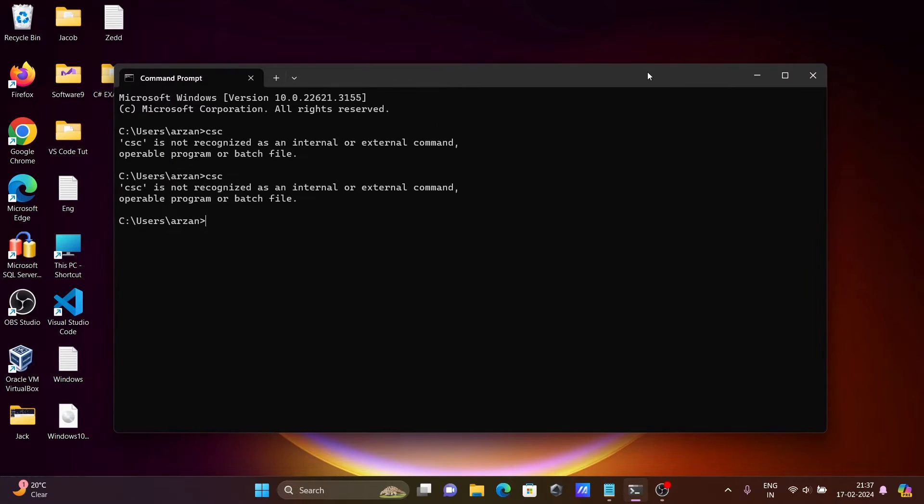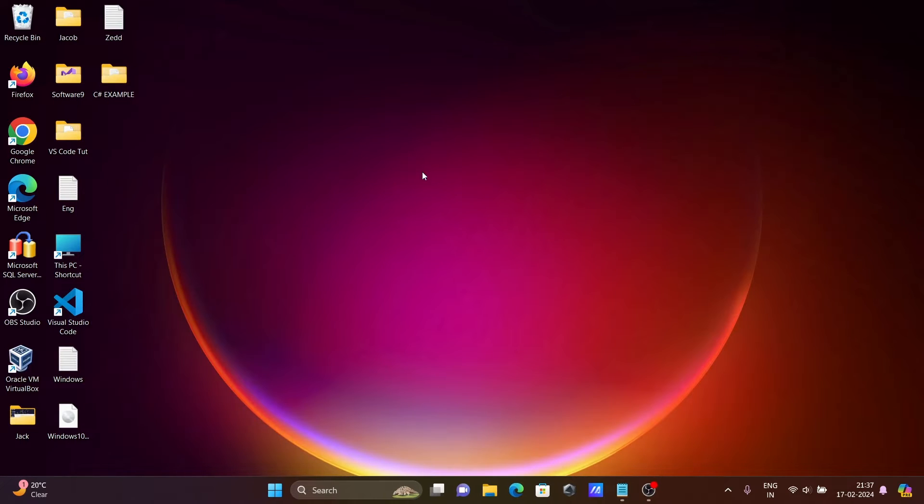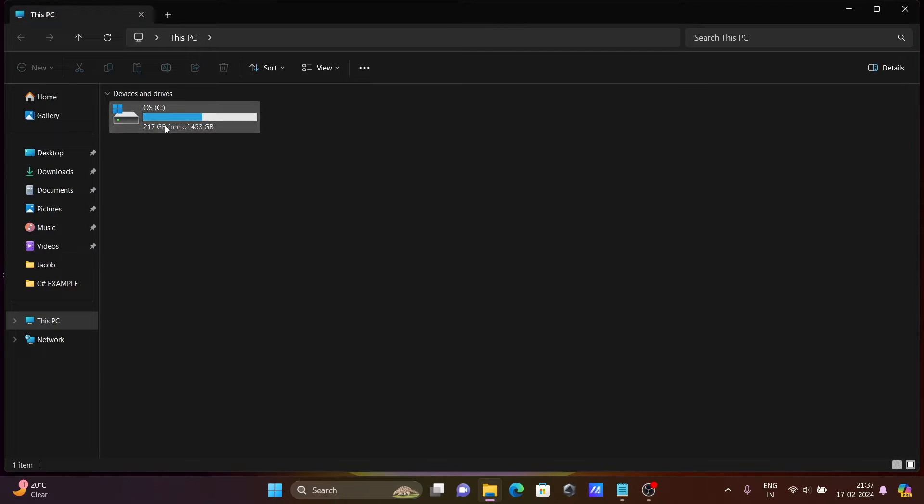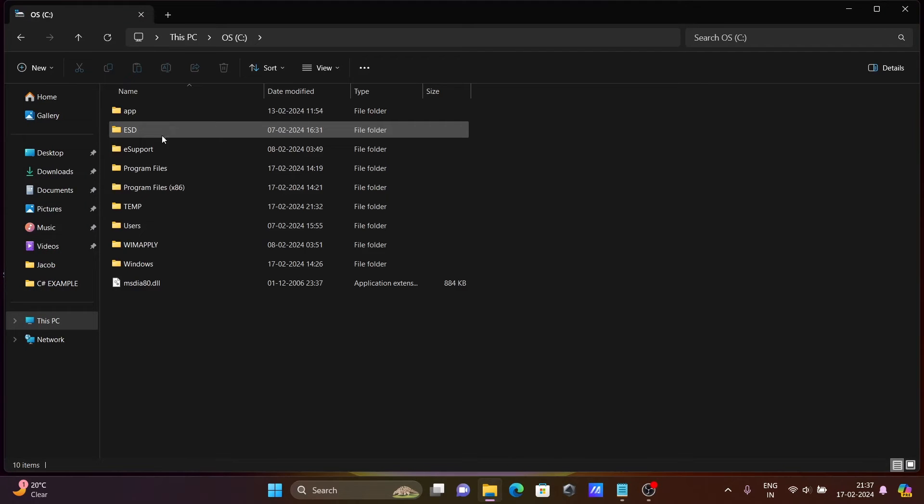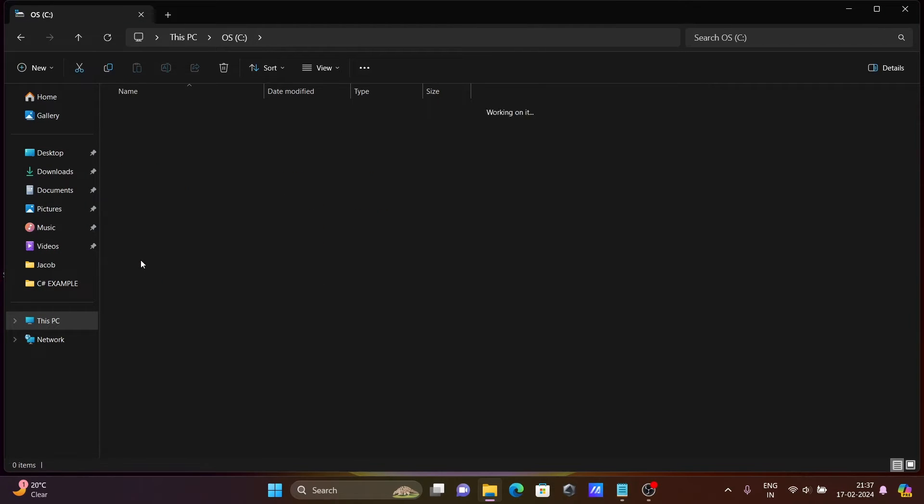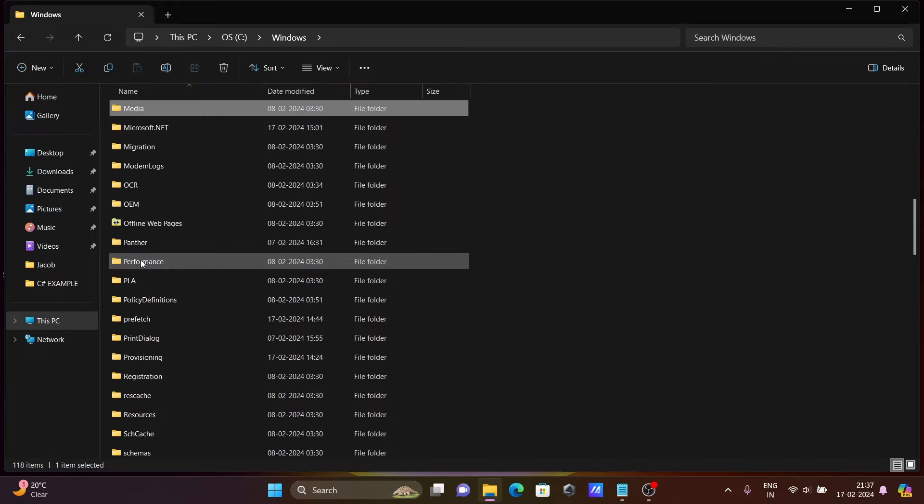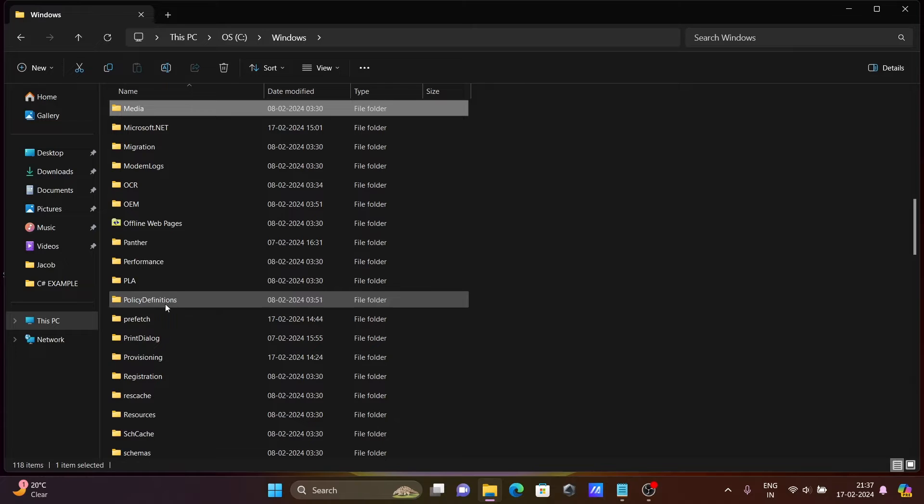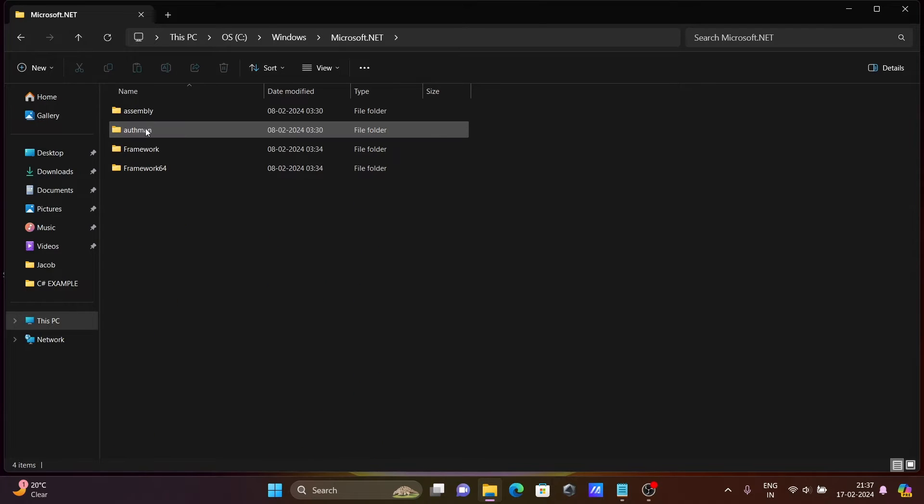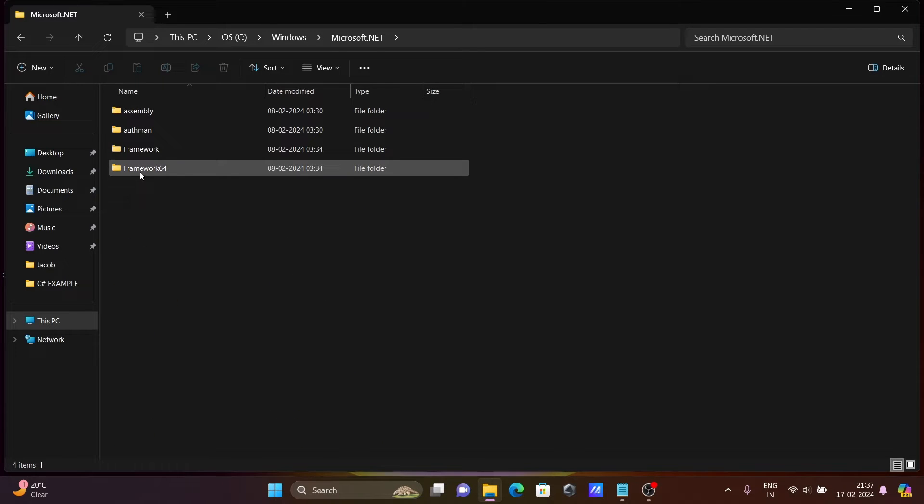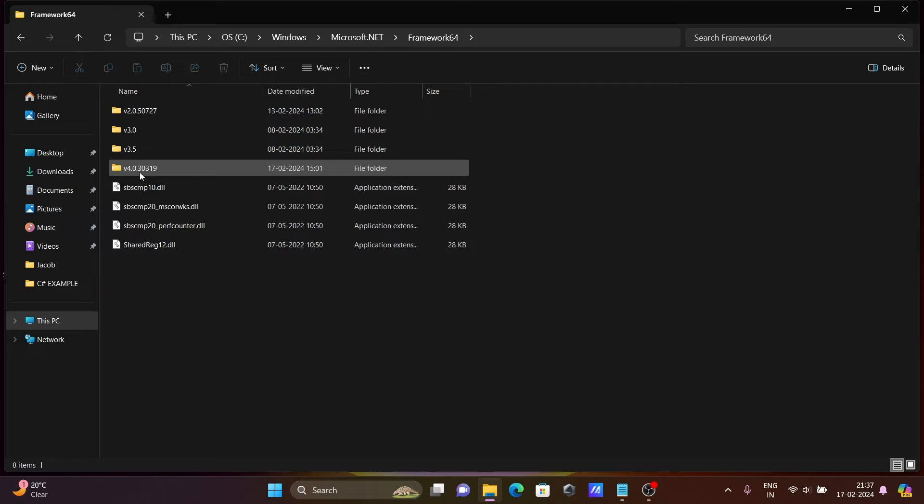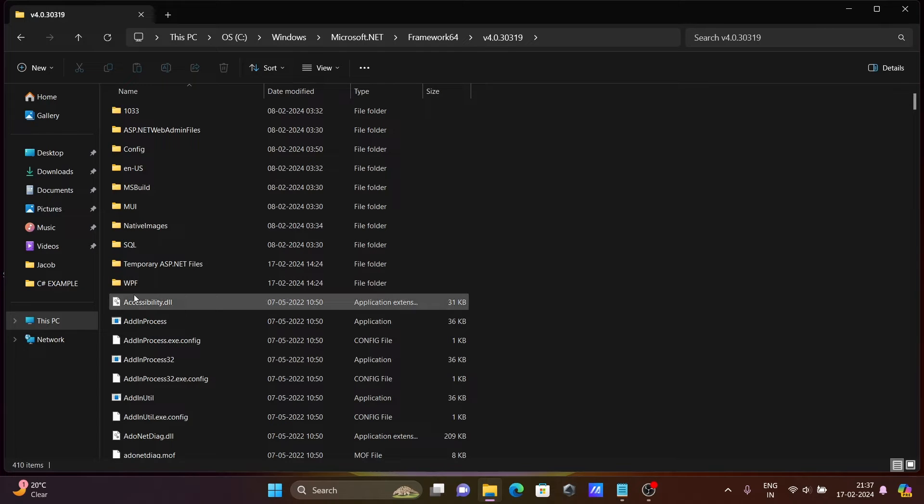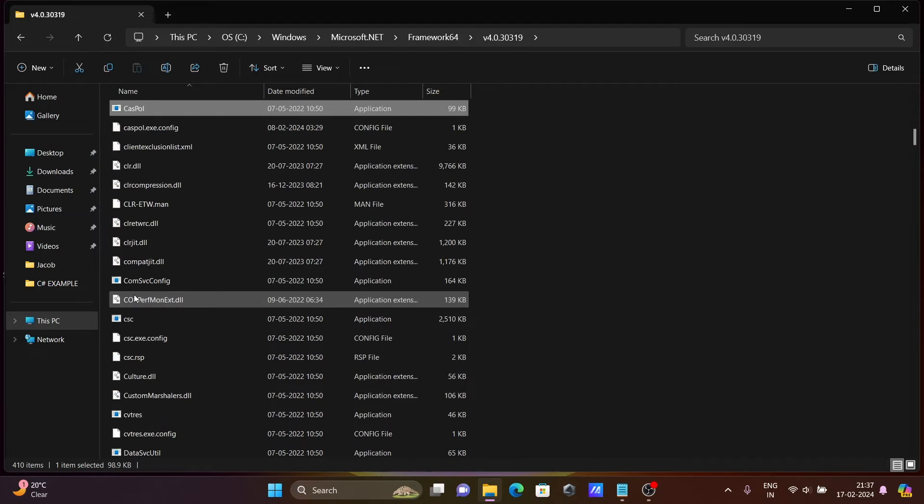First, let's go to the C drive. You can see Windows is there. Then click on this, and you can get here microsoft.net. Then go to framework64, then version 4.